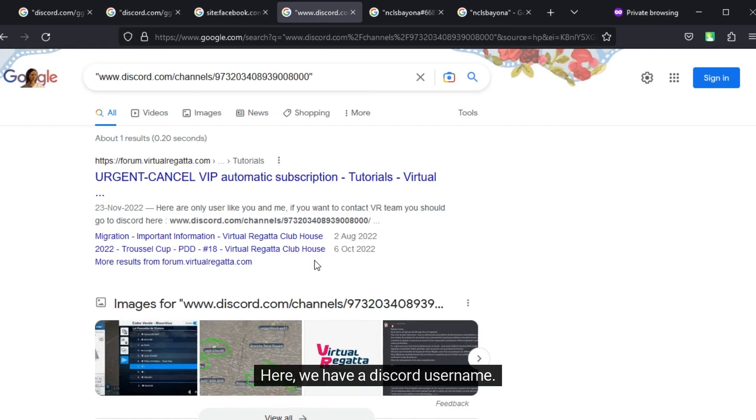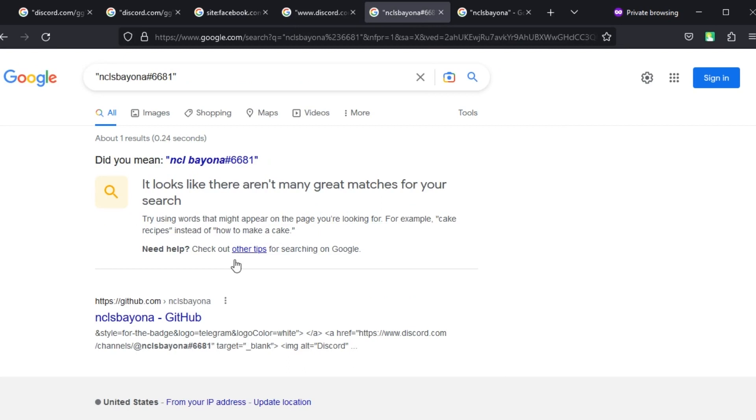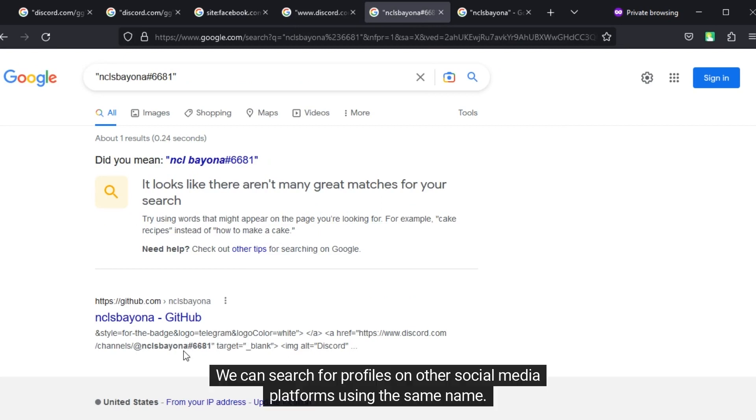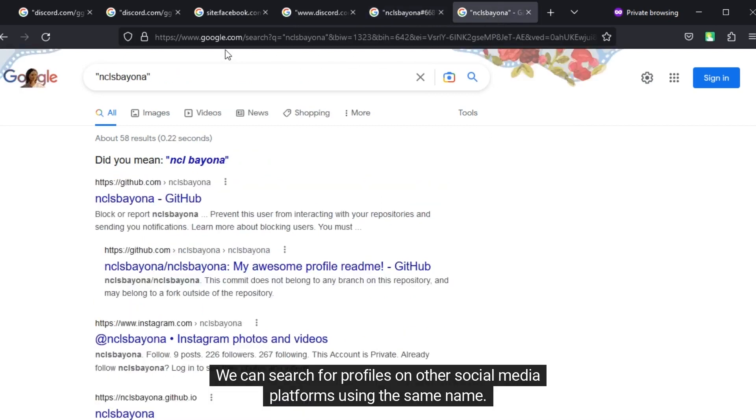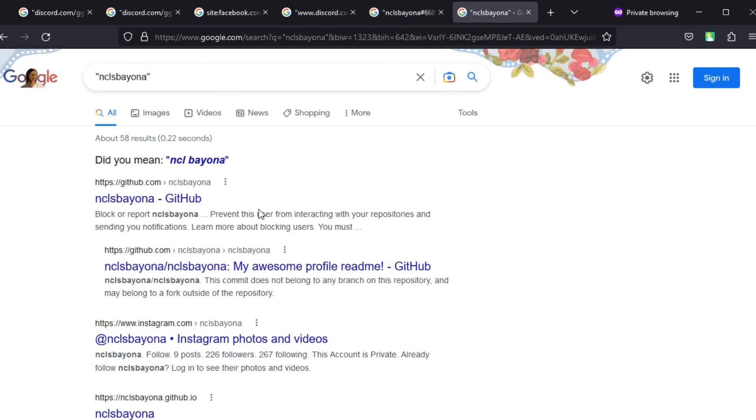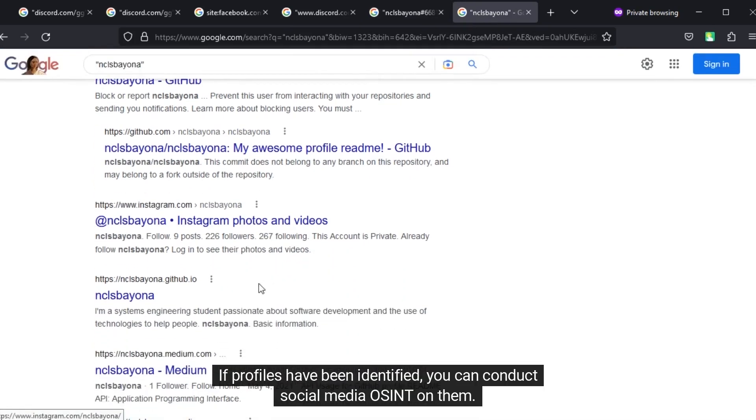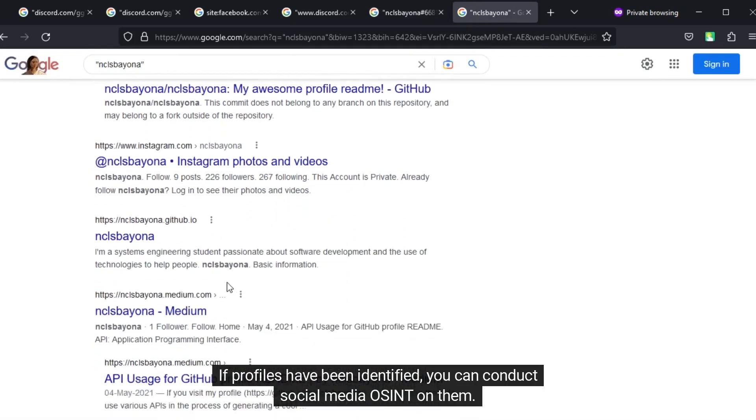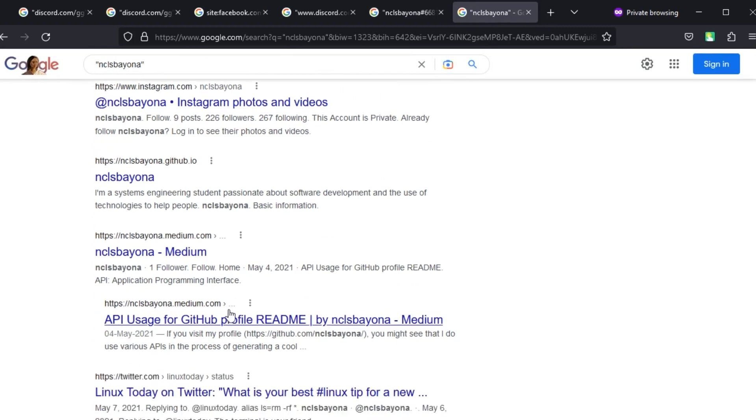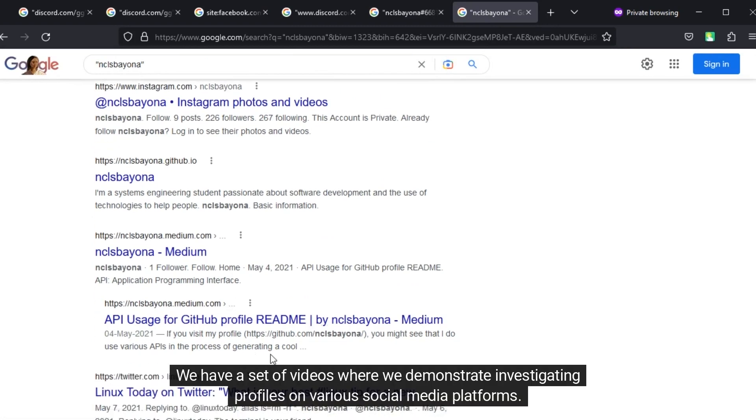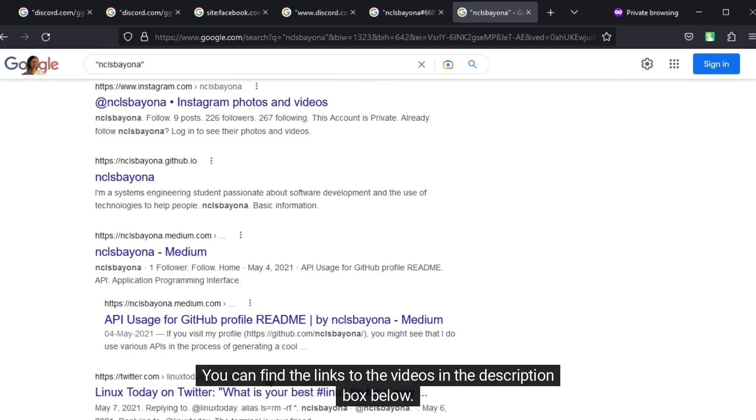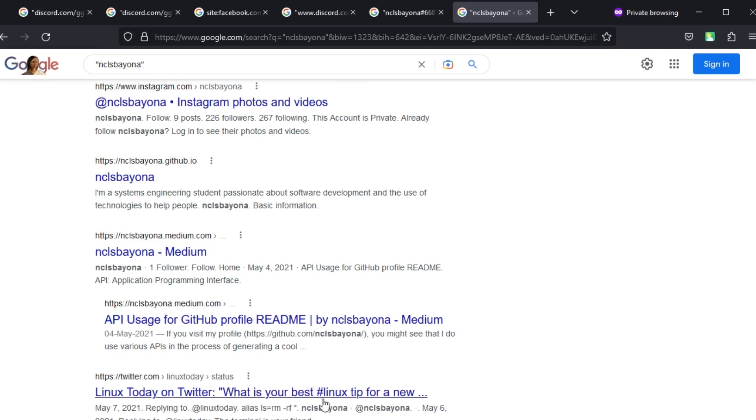Here, we have a Discord username. We can search for profiles on other social media platforms using the same name. If profiles have been identified, you can conduct social media OSINT on them. We have a set of videos where we demonstrate investigating profiles on various social media platforms. You can find the links to the videos in the description box below.